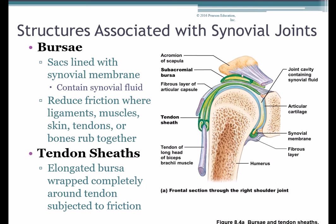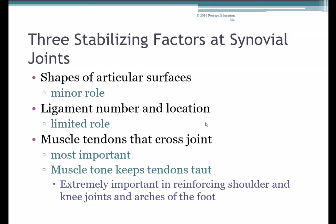We also have bursae — little sacs of fluid, like small balloons — which are friction-reducing structures found under ligaments, under tendons, or under the skin anywhere two bones might rub together. They act like little water balloons between ligaments, tendons, and joints to allow smooth movement. We also have tendon sheaths, found particularly around joints where many muscles cross, like the shoulder joint. A tendon sheath is essentially an elongated bursa wrapped completely around a tendon to reduce friction and allow smooth movement.